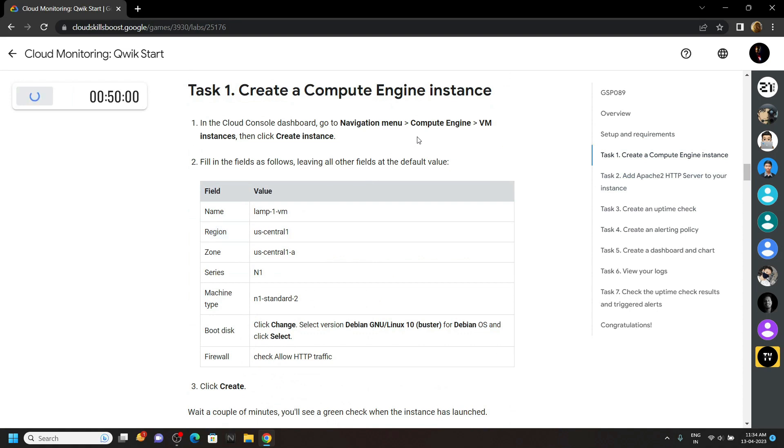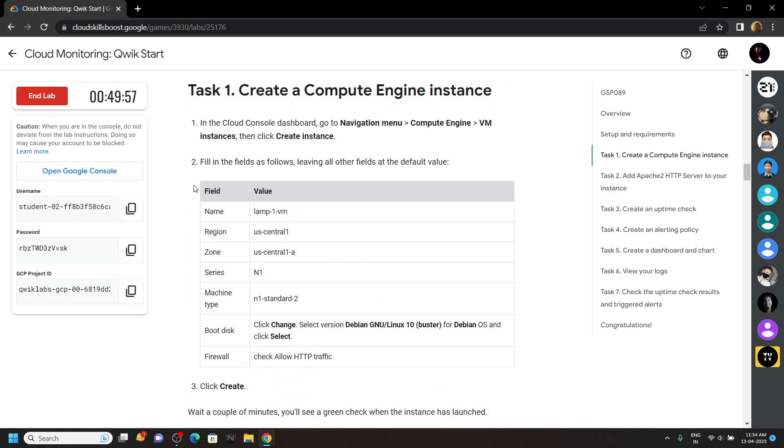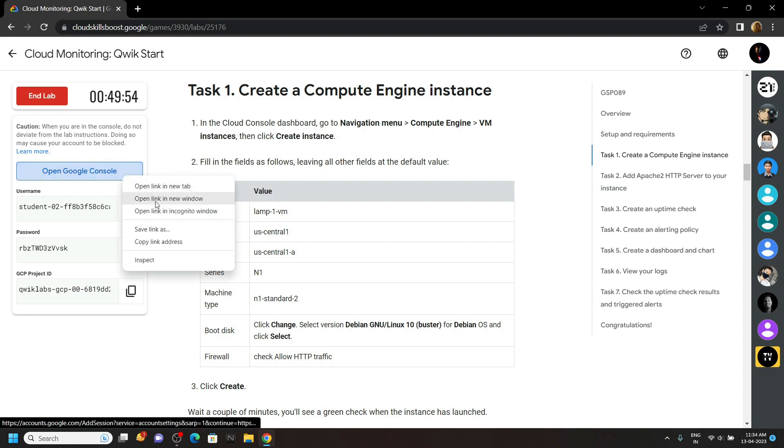First of all, we have to create a VM instance. So, copy your username and login to the cloud console.